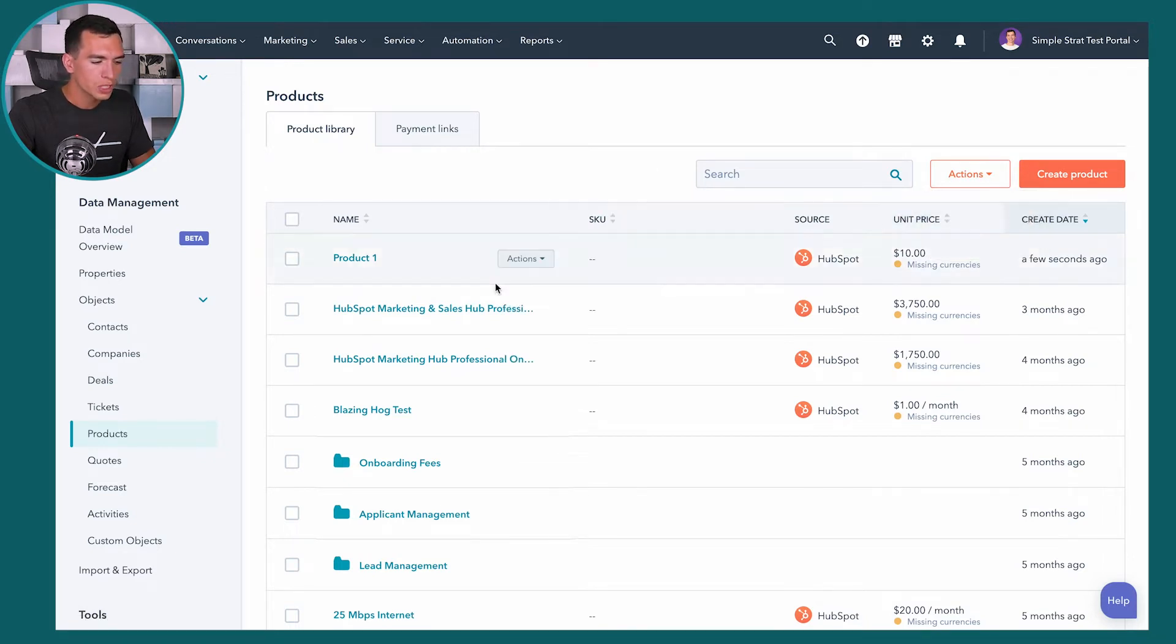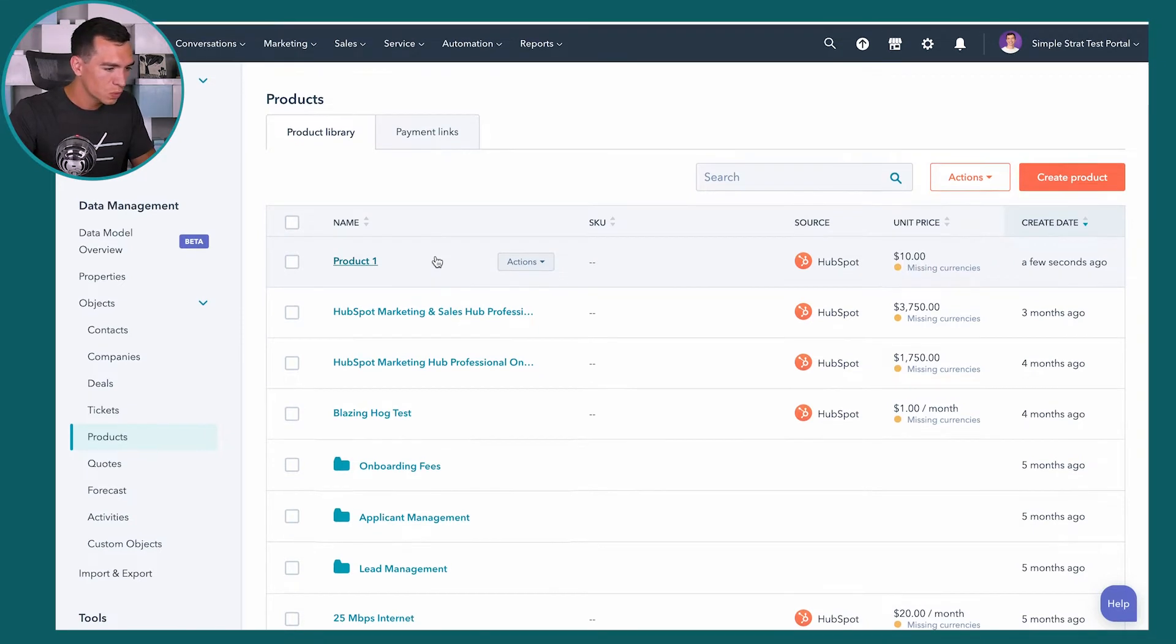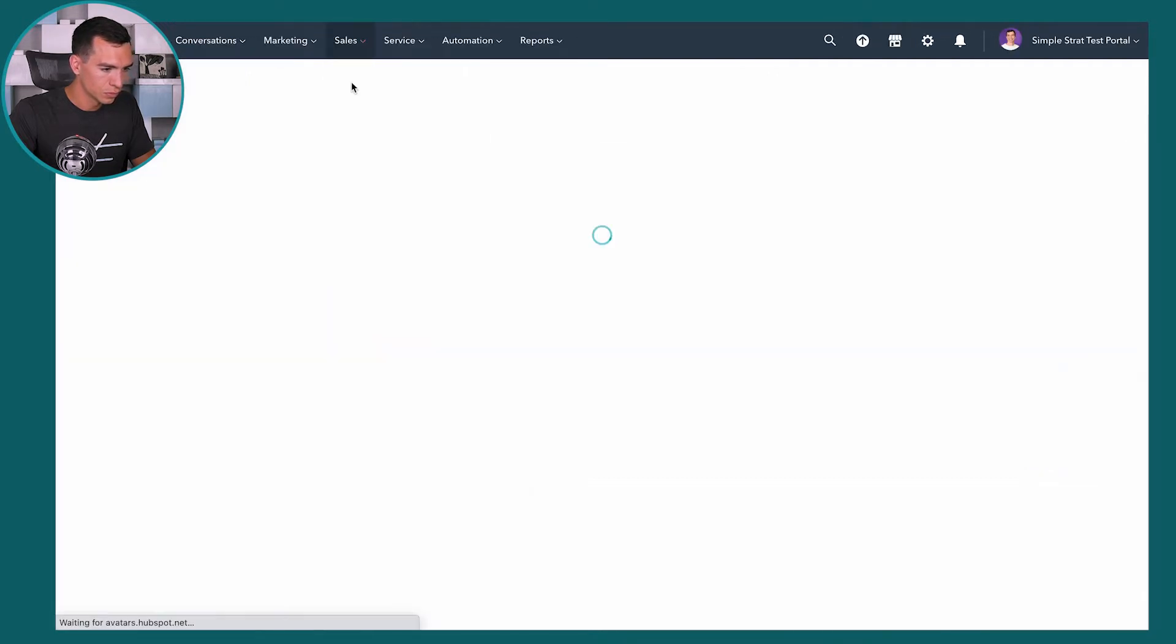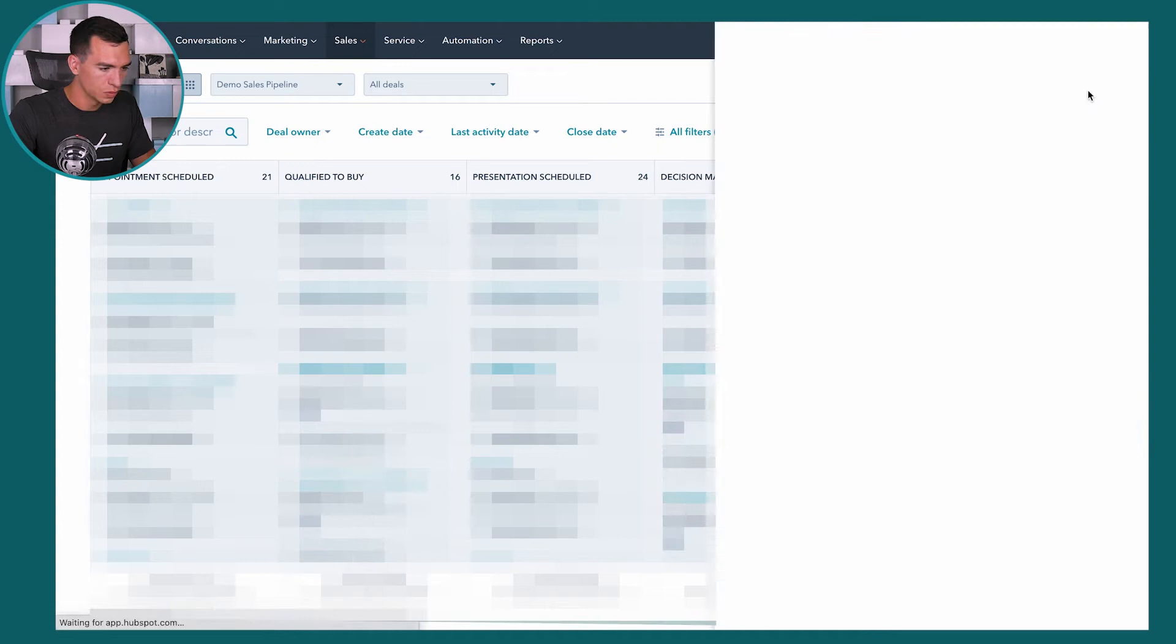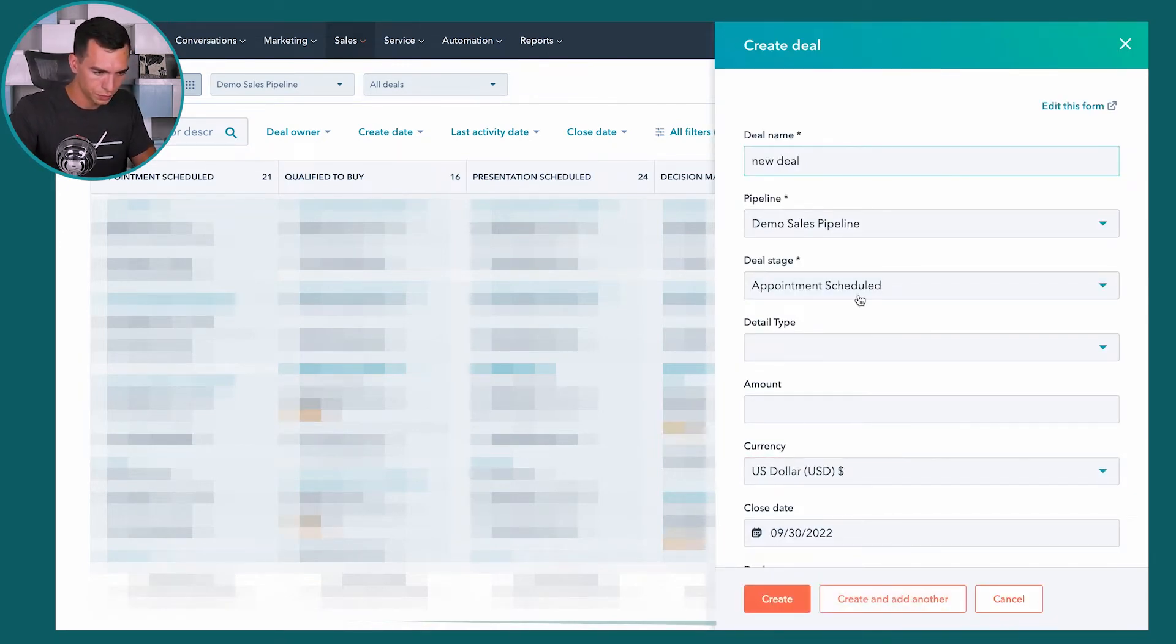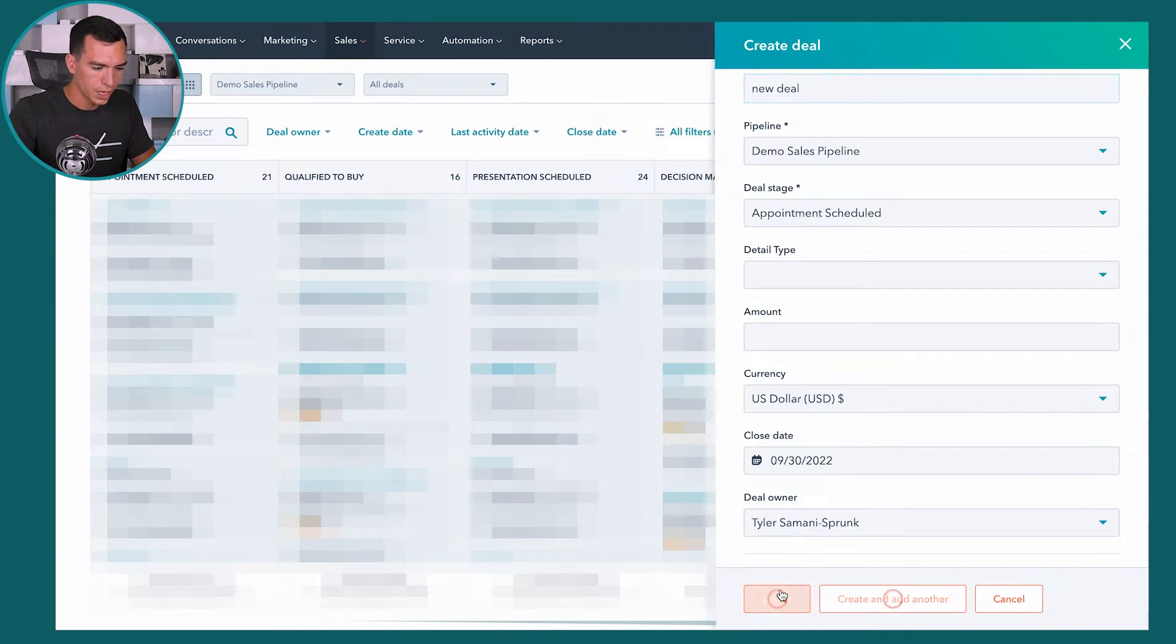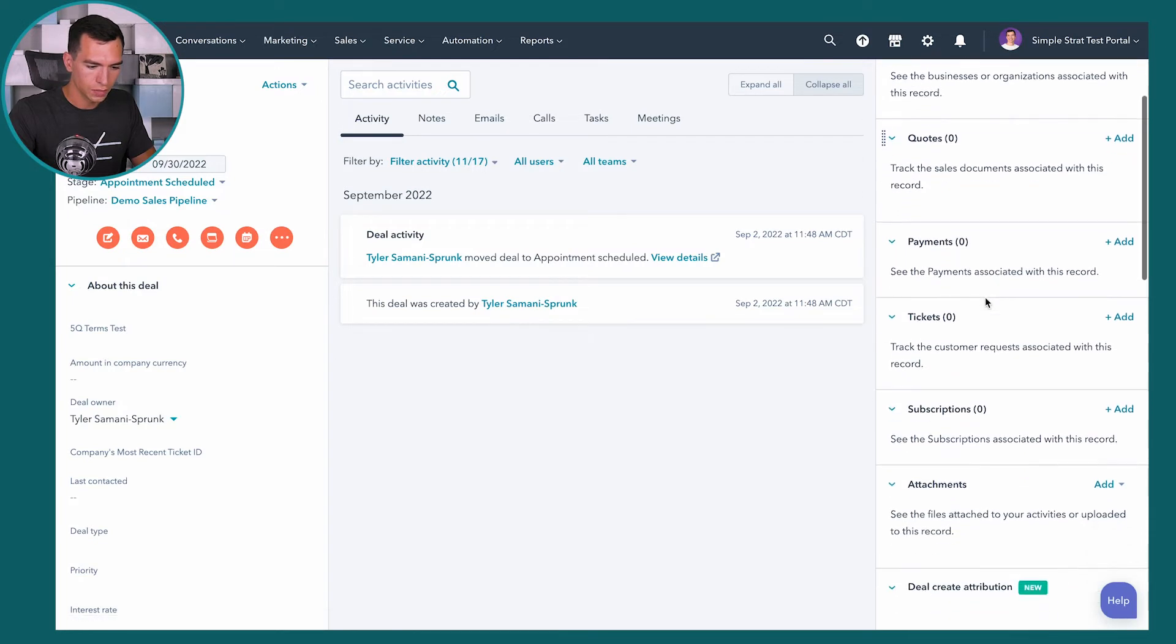But once you have your product stored is where they start to get really exciting. So let's walk over to a deal, and let's create a new deal here, just call this new deal, create it. Now inside of your deal on the right hand side, if you scroll down, you can see this line item. So once a product is added to a deal, it's called a line item, but it still pulls from that same product library. So you can click add.